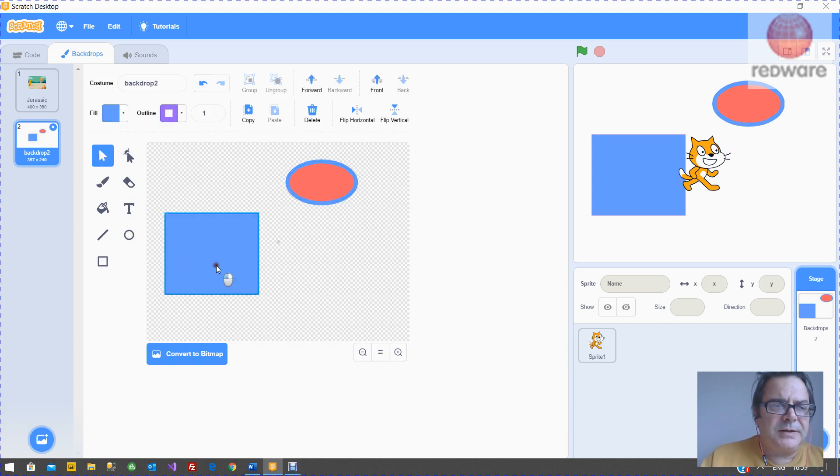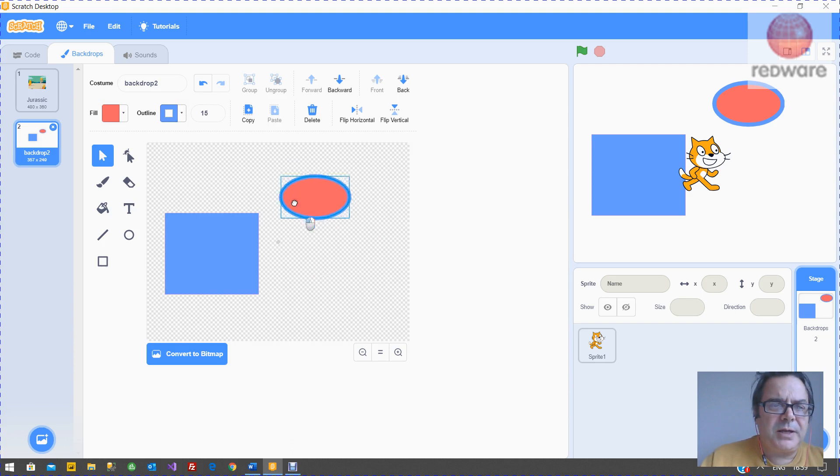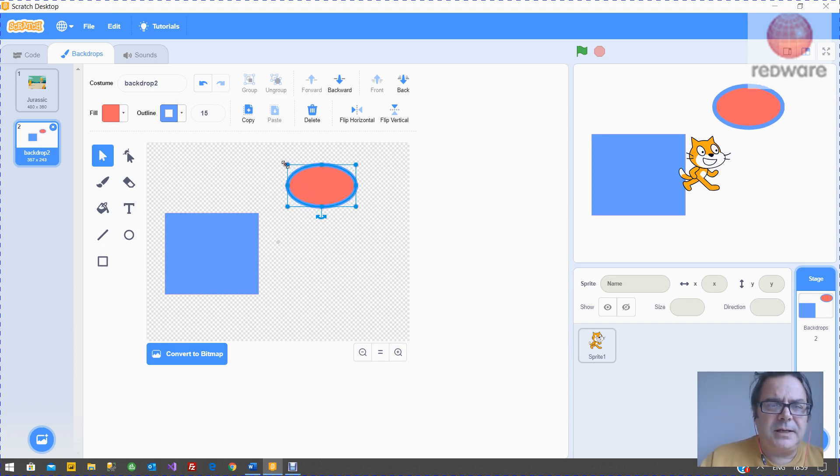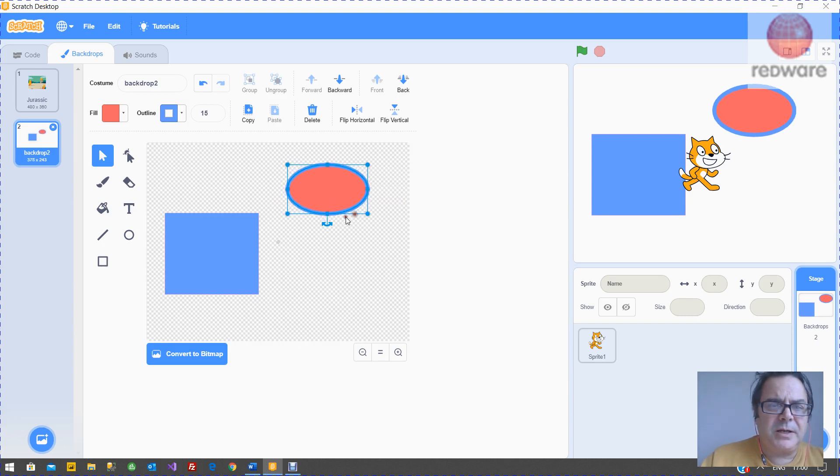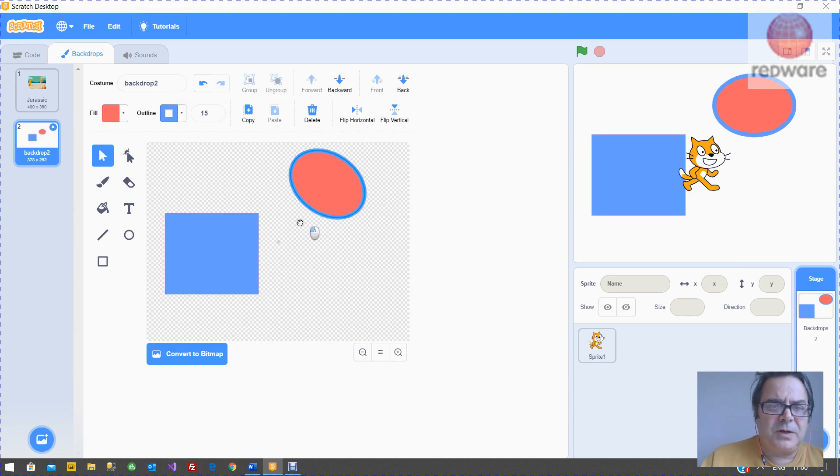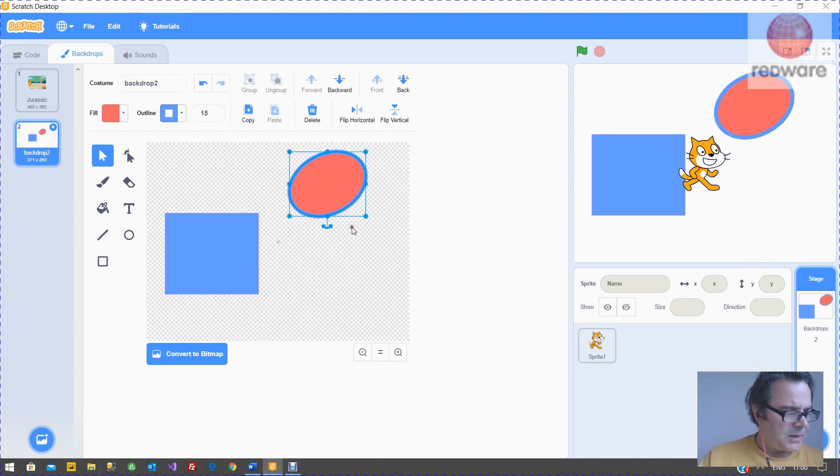So remember, the important thing here is that the select tool will let you pick an object. And then when you picked it, it has these blobs. If you pick a diagonal blob, it will just make it bigger. If you pick one of these blobs, you can just change the shape. And you can rotate it with the rotating bit.